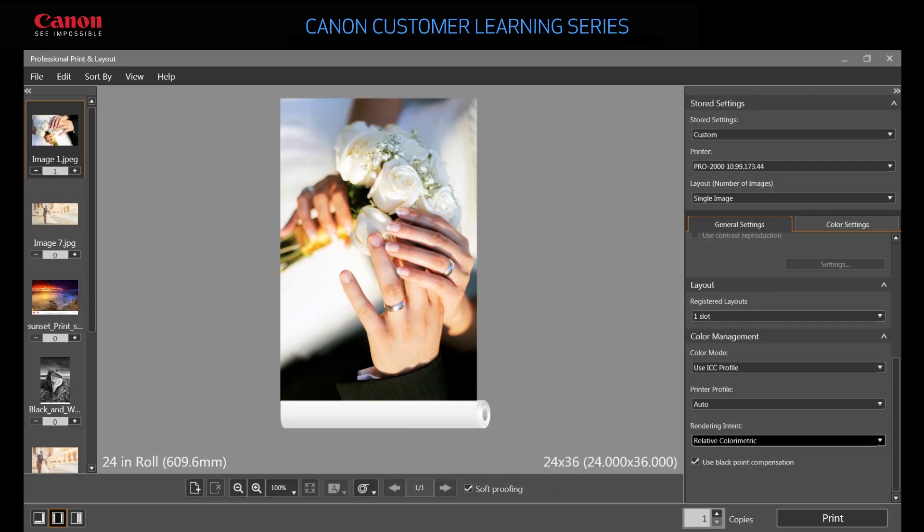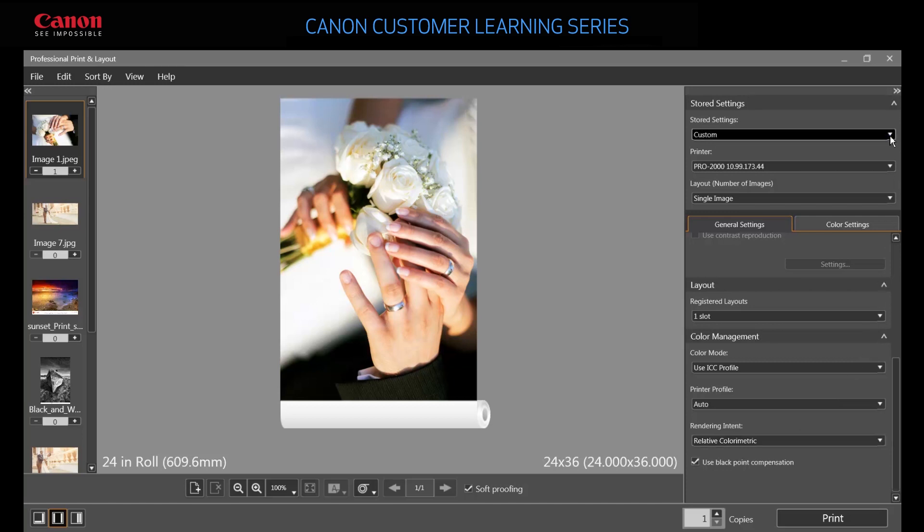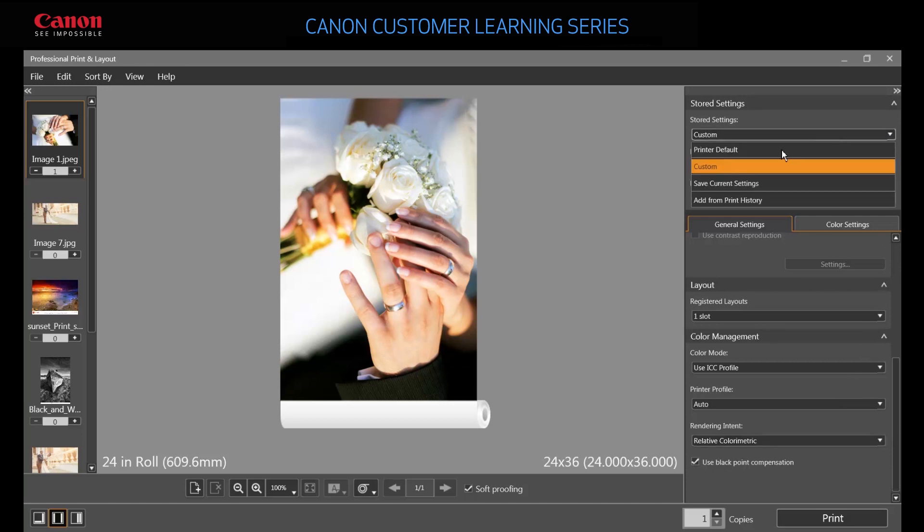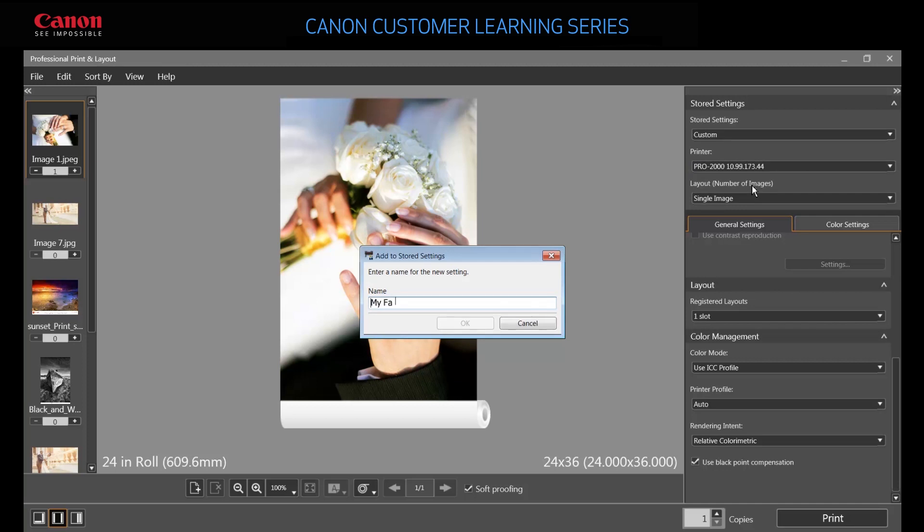That's a lot of clicks to remember when you're juggling different projects, so let's store these settings for reuse. Go to Stored Settings and click Save Current Settings. Enter a descriptive name for these settings and then click OK.